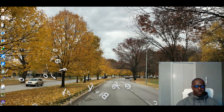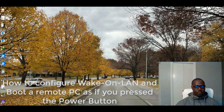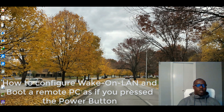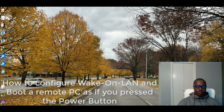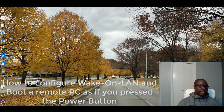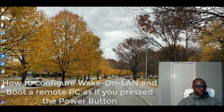Today I will be showing you how to wake a remote computer up on LAN. Wake-on-LAN enables you to boot another computer from a remote location.